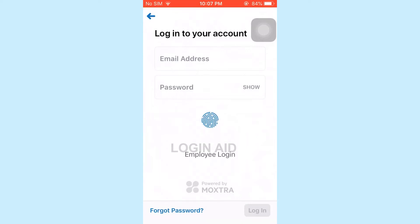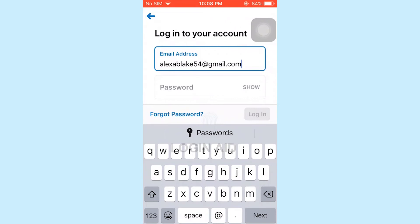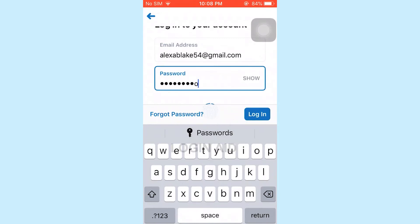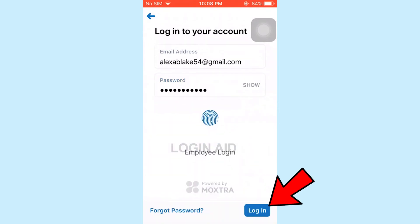Type in your email address first. Once you have typed in the email address, you need to type in the password in the text box below. Type in the password, and then you need to tap on Login in the bottom right corner of your screen.